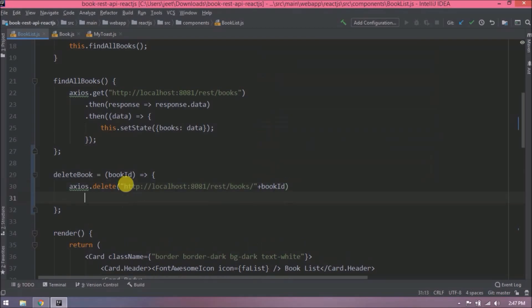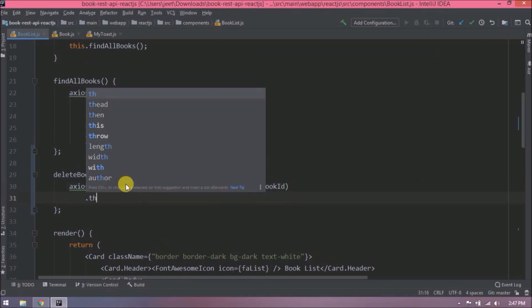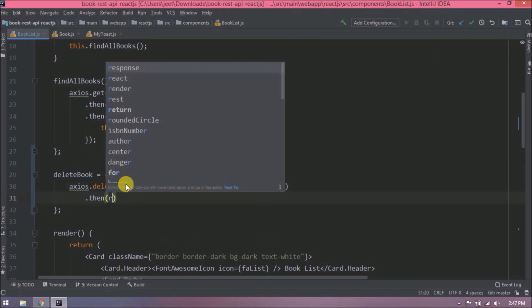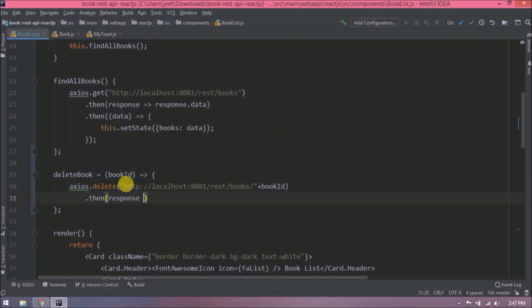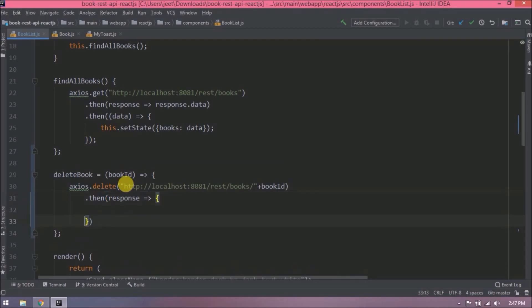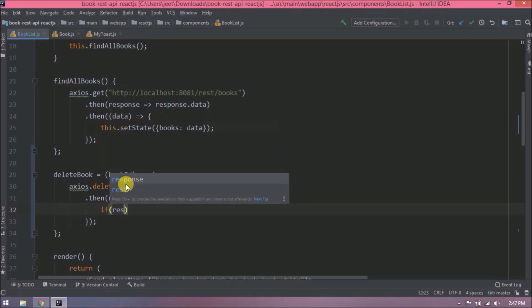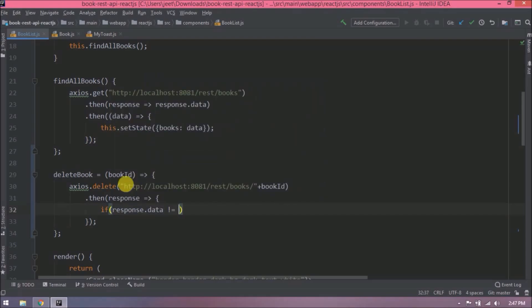Now let's capture the response. Add a simple condition like if the response is not null then show the alert message like book deleted successfully.